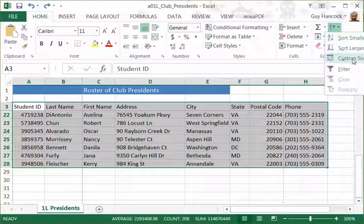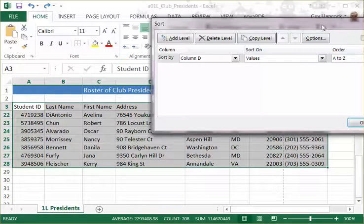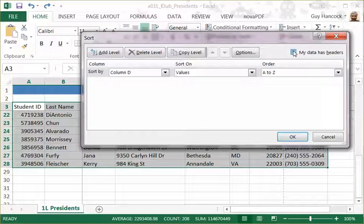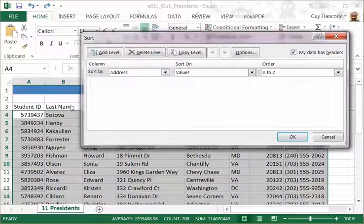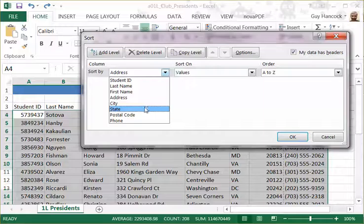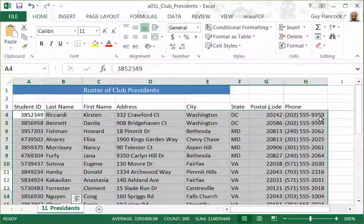Now I'm going to go to Custom Sort. What Custom Sort does is it gives me a chance — first, I want to say that my data has headers, which eliminates the header row from being sorted. Then we'll choose what we want to sort by. I'll choose State again, we'll go A to Z, and sort now.